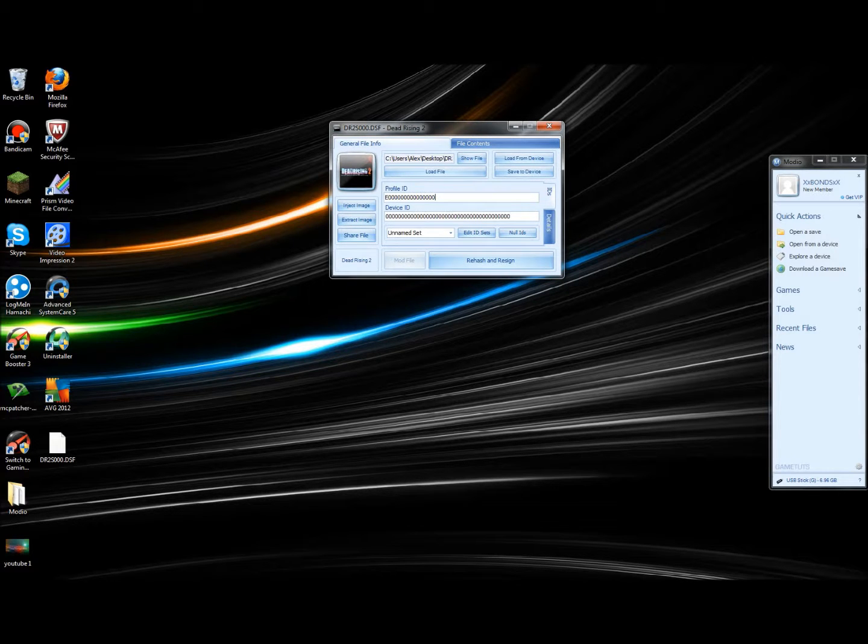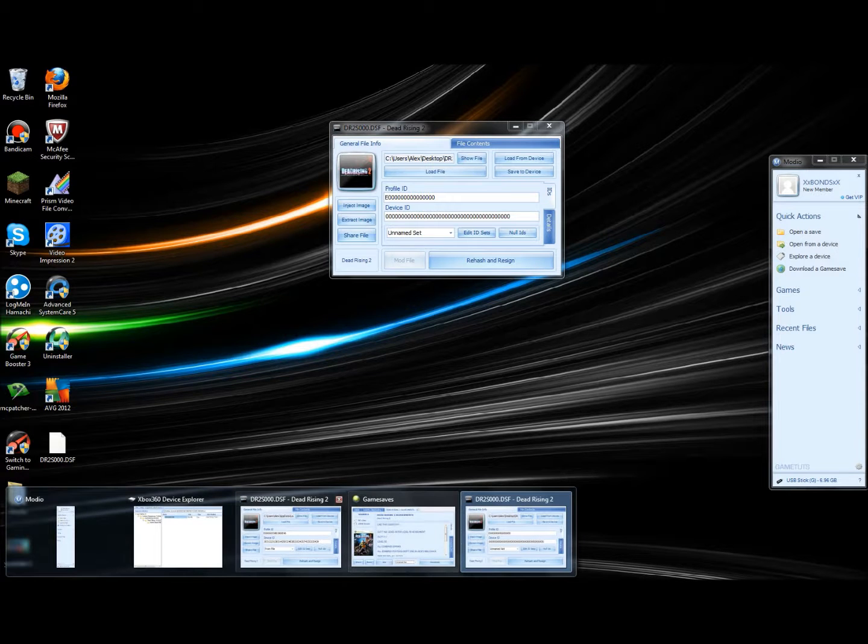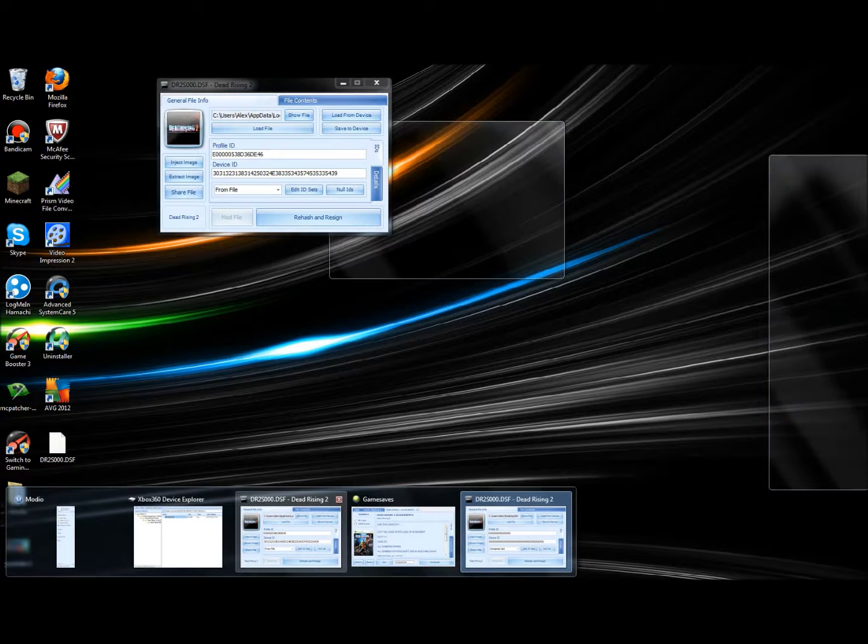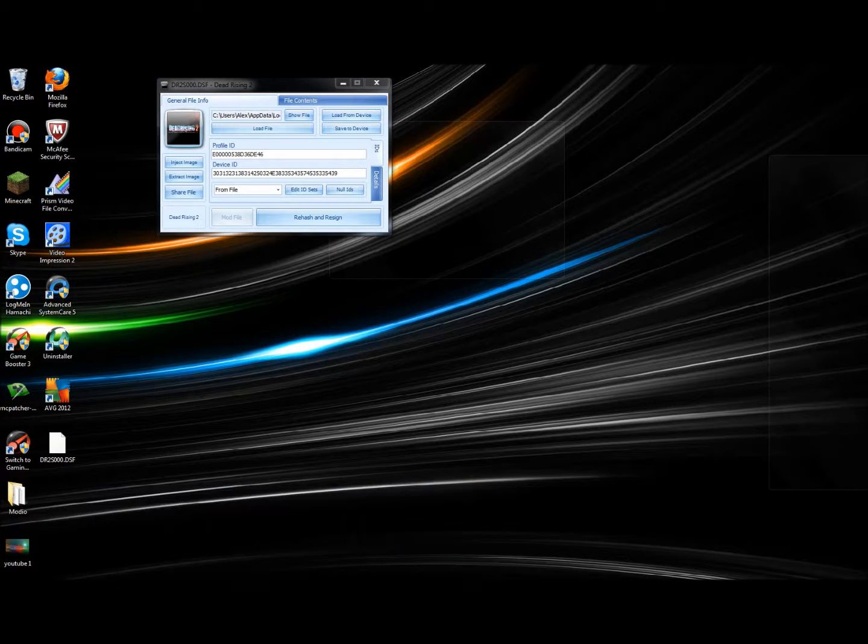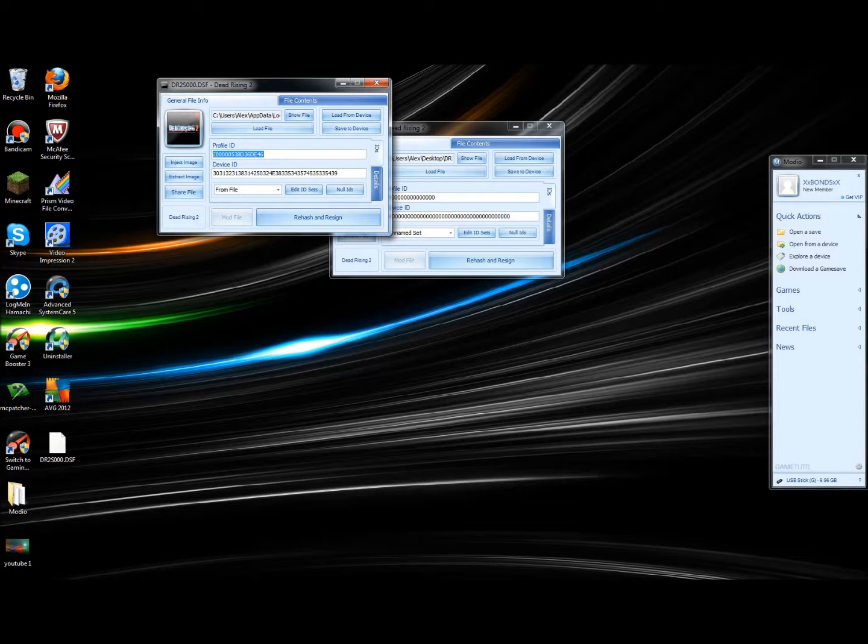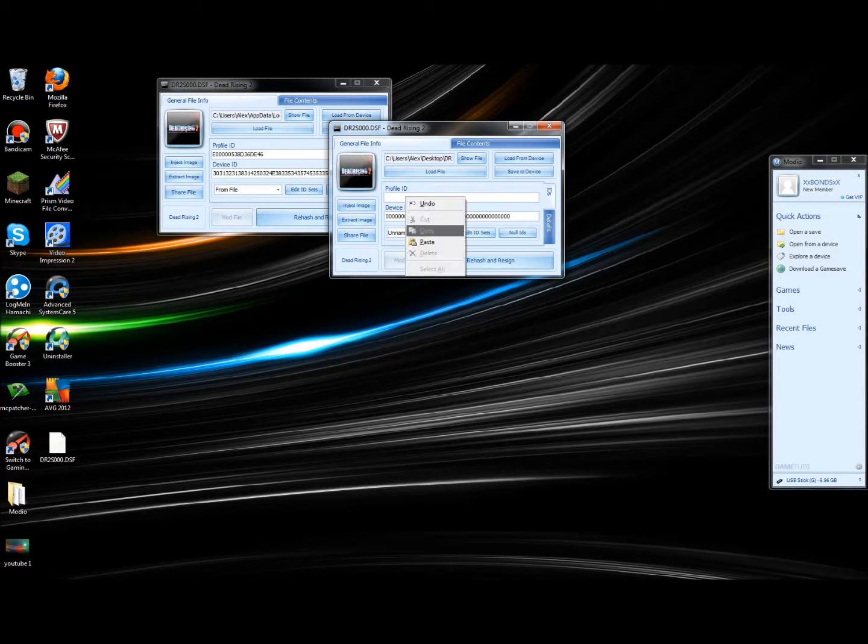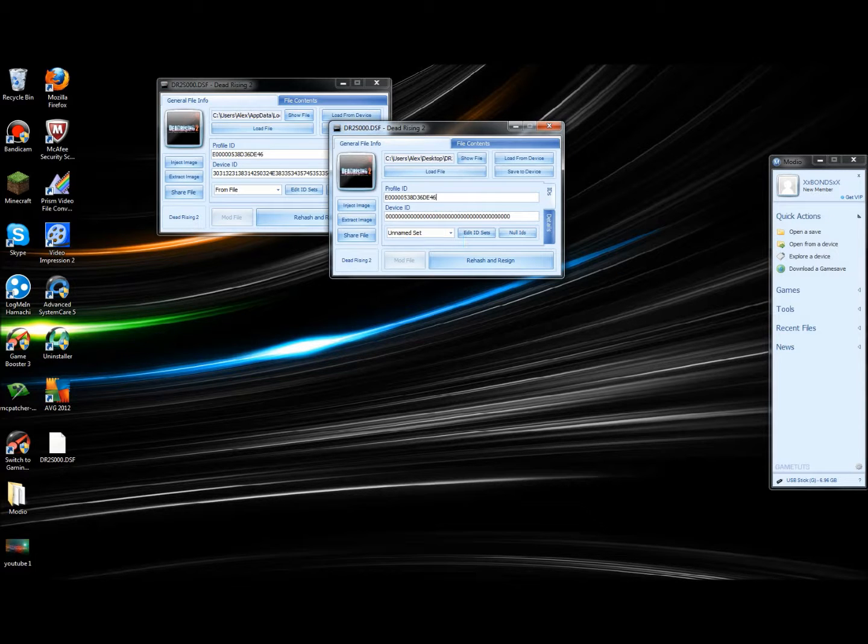What you're going to want to do is go to your original game save and copy the Profile ID into this one, and same for your Device ID. So just copy them both in there and paste.